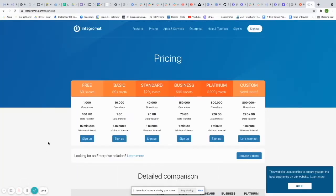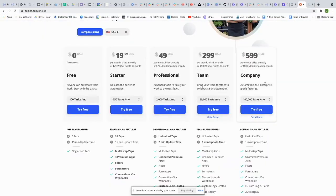Looking at two of the most popular automation softwares besides Google Cloud Functions, the pricing for Integromat is $300 a month for 800,000 operations per month — that's basically your automation running 800,000 times a month. If you need more than that, it's custom pricing. And Zapier is even worse: it's $600 a month for just 100,000 tasks a month.